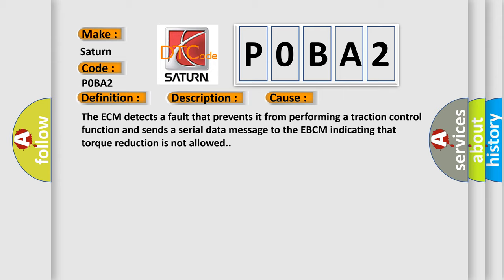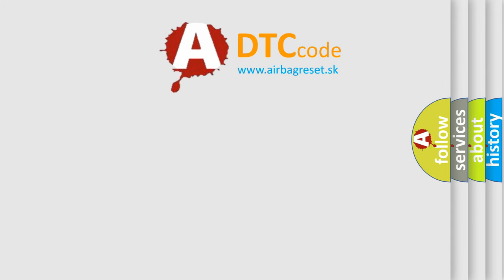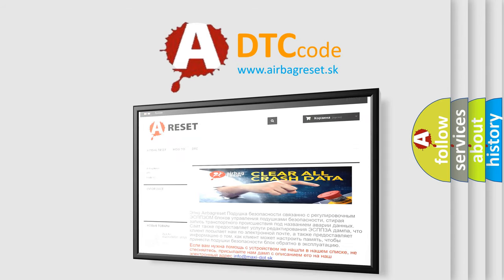The Airbag Reset website aims to provide information in 52 languages. Thank you for your attention and stay tuned for the next video.